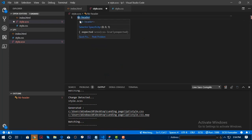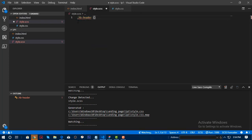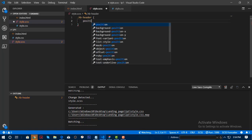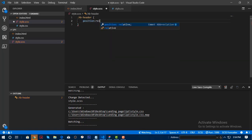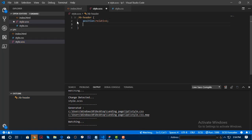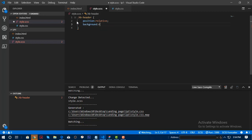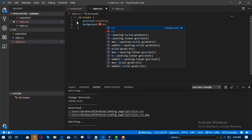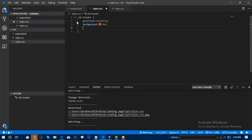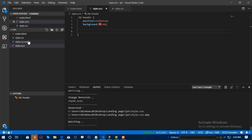What I really like about SASS is you can do nested coding. I'm going to set the position to relative, and I'll do some color coding so you can see how it works.